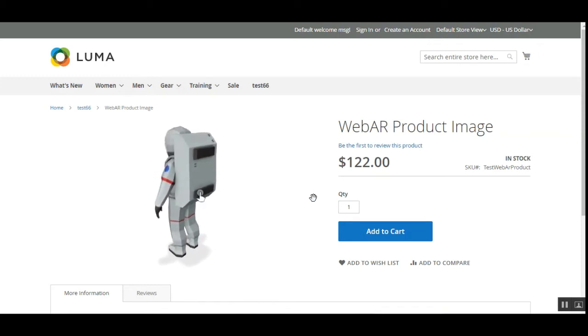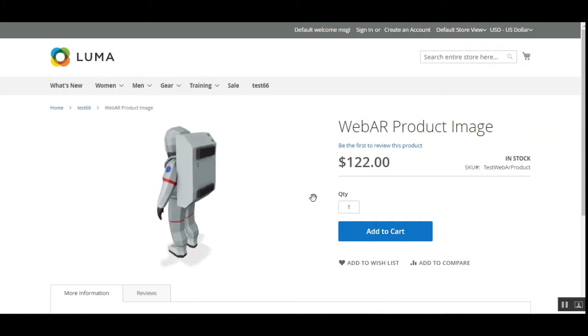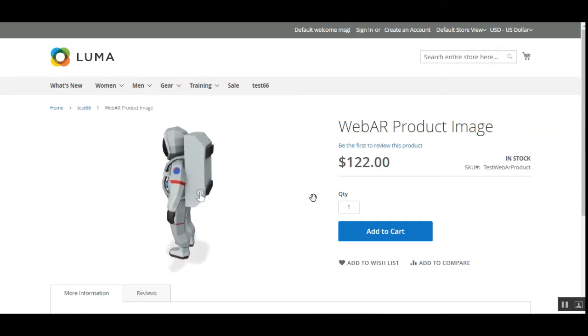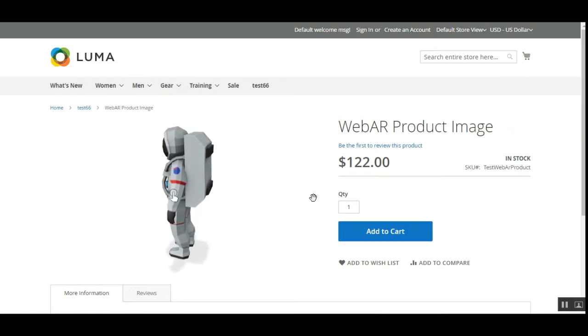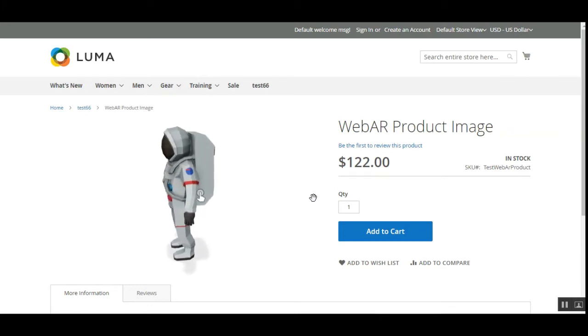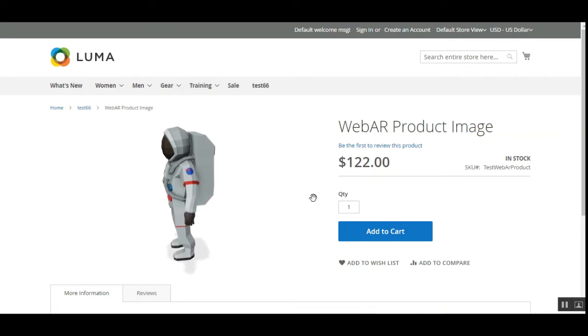The 3D image we're going to use is of the .glb file format, which is a 3D file format used in virtual reality, augmented reality, games, and web applications.